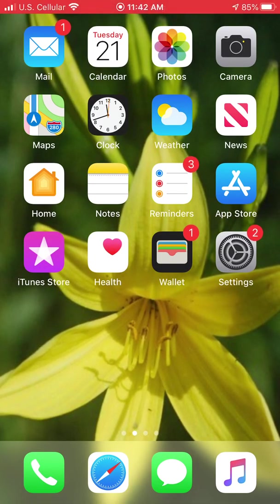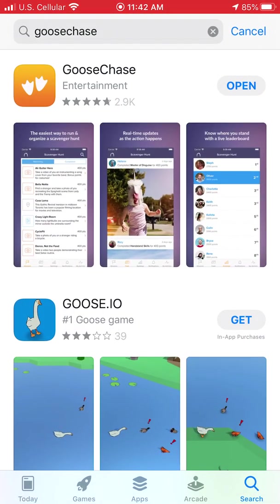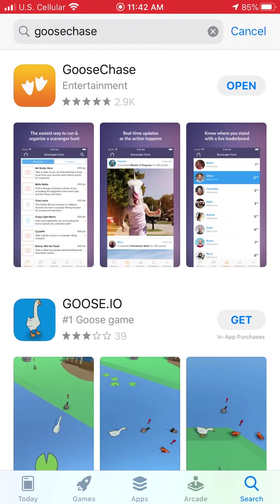Today we're going to download an app called Goose Chase on your phone or Android. Go to the App Store and type in 'Goose Chase' — it's all one word, no spaces. You're looking for the little icon that is orange with little goose feet on it.